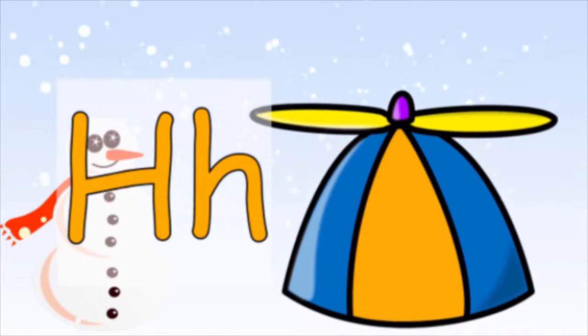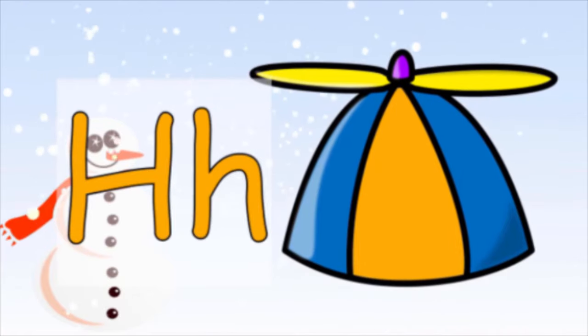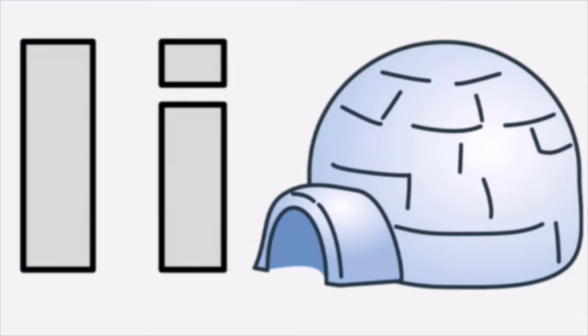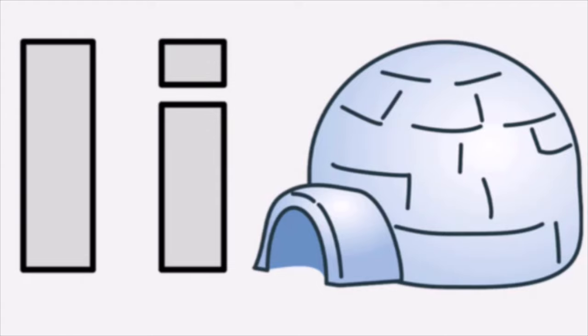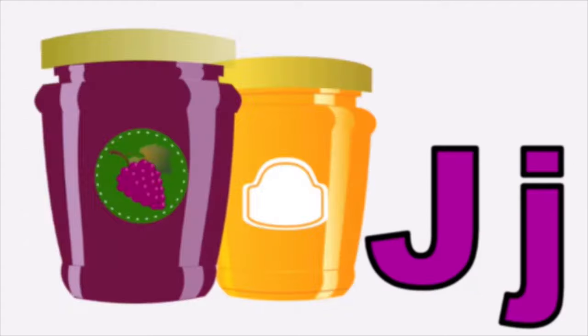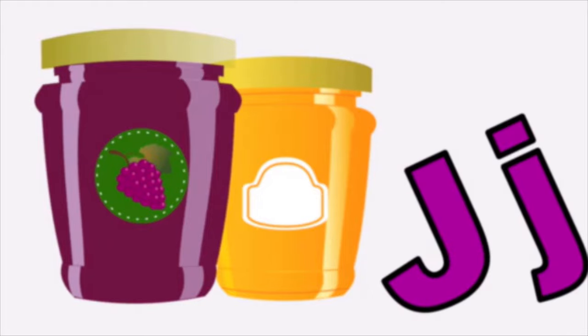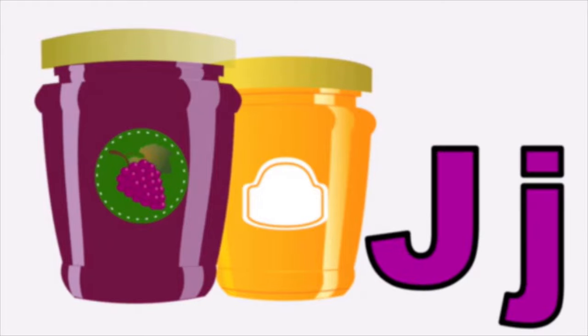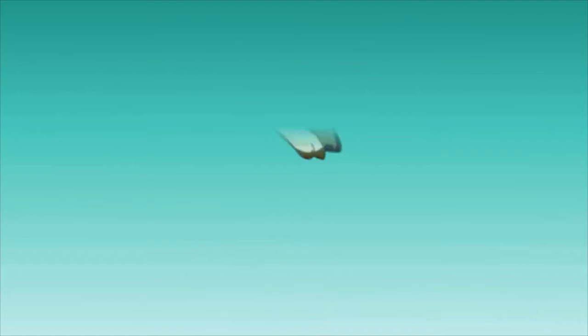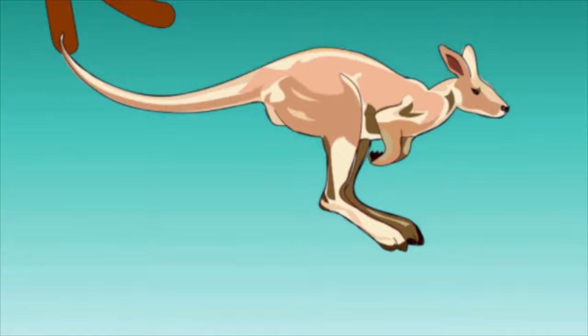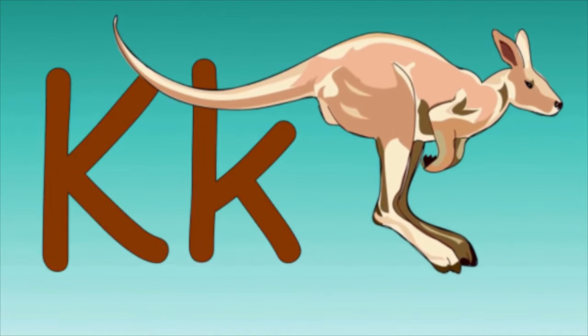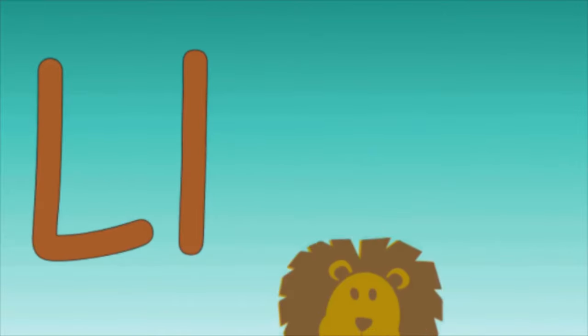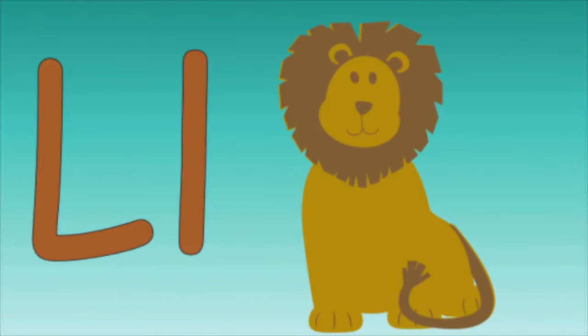I is for Igloo, I-I-I Igloo. J is for Jam, J-J-J Jam. K is for Kangaroo, K-K-K Kangaroo. L is for Lion, L-L-L Lion.